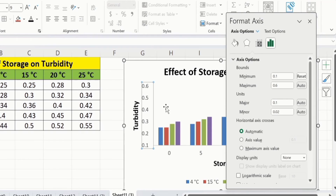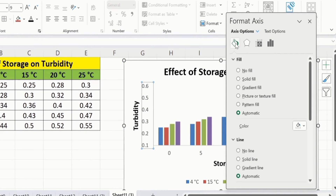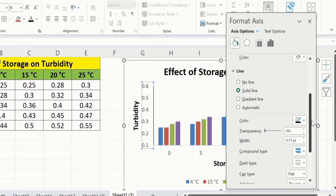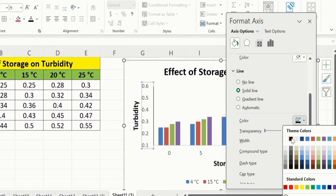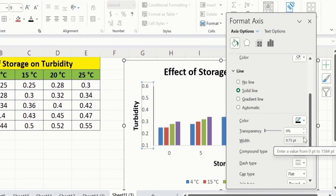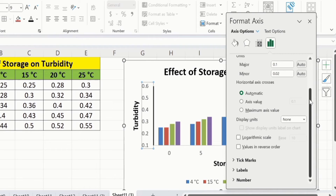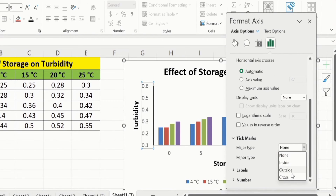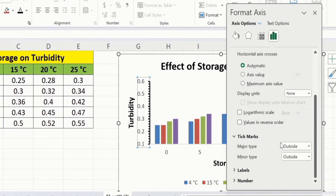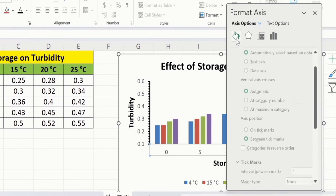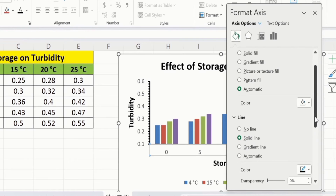Select the axis again. Go to Fill & Line option, then go to the Line section and select Solid Line. Scroll down and choose the line color — I will select black — and adjust the width to 1.5 pt. Go back to Axis Options, scroll down, and find Tick Marks. Set both major and minor tick marks to Outside. Then click on the x-axis and repeat the same procedure: solid line, black color, and width 1.5 pt.